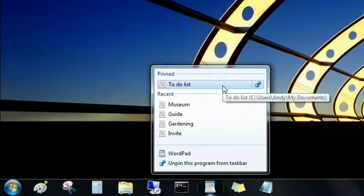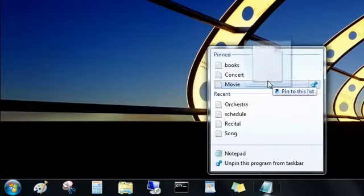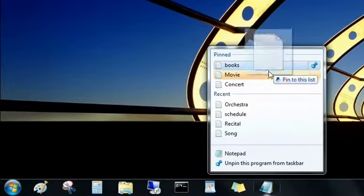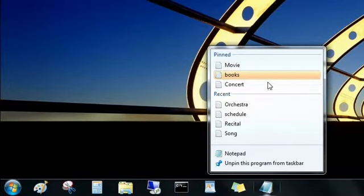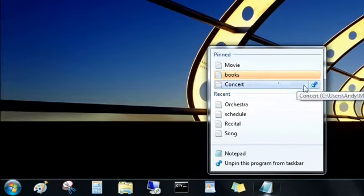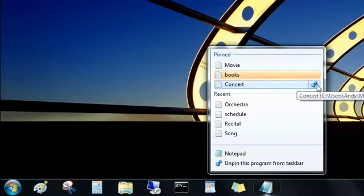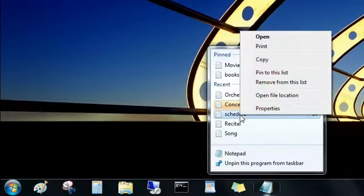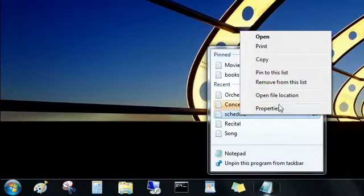You can change the order of your pinned items and easily unpin an item, just click on the drawing pin. And don't worry, you didn't delete it, you just removed it from the list. You can right-click on a recent item to remove it from the list as well.